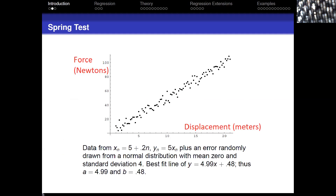Here's the plot again: force in newtons versus displacement. From physics, Hooke's law says that as you stretch a spring the force is proportional to the displacement. I've chosen observations where x_n = 5 + 0.2n and y_n = 5x_n plus a random error. Does it look like the line y = 5x? If you look across the range, going over 20 you go up 100 — a slope of 5 is reasonable.